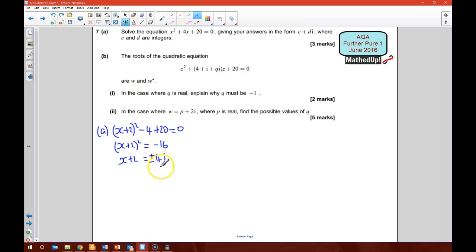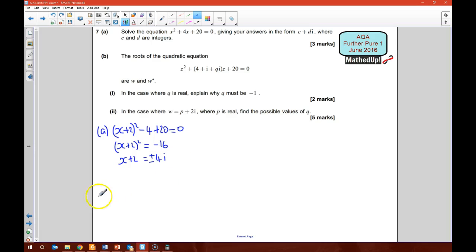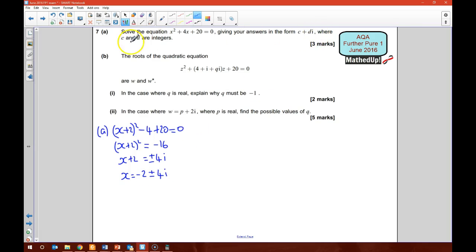A positive 4i squared gives me negative 16, and negative 4i squared — that's negative 4i times negative 4i — is the same as 4i squared, which is also negative 16. That tells me that x equals negative 2 plus or minus 4i. So my value of c is negative 2 and my value of d is 4.